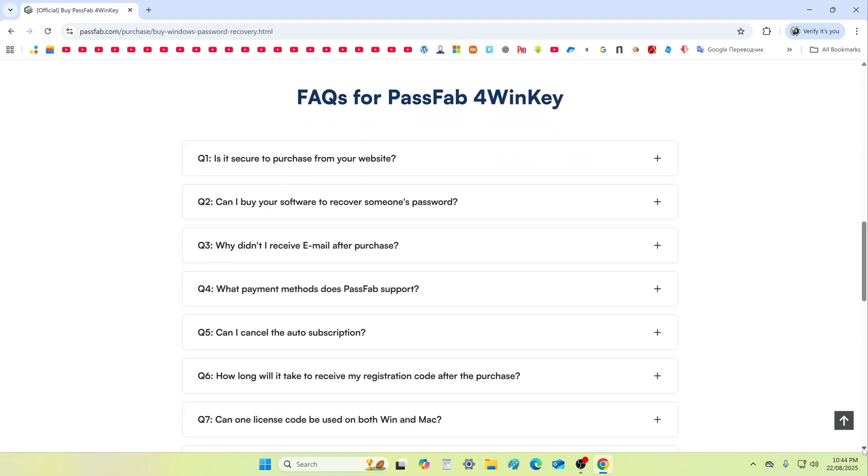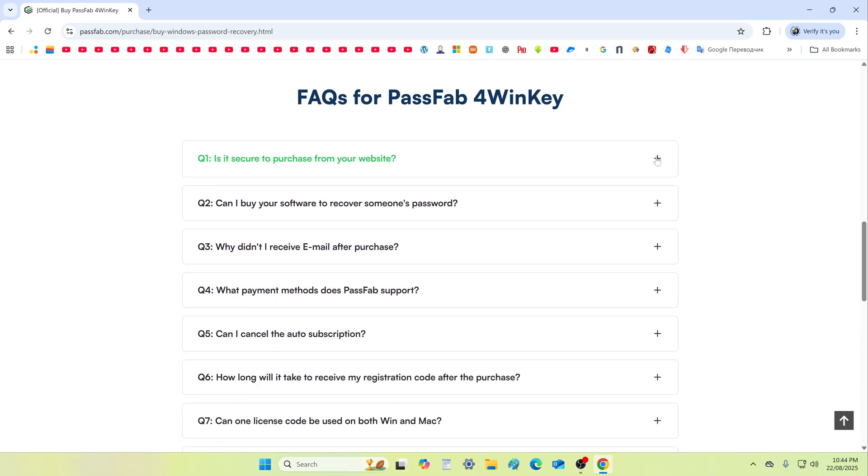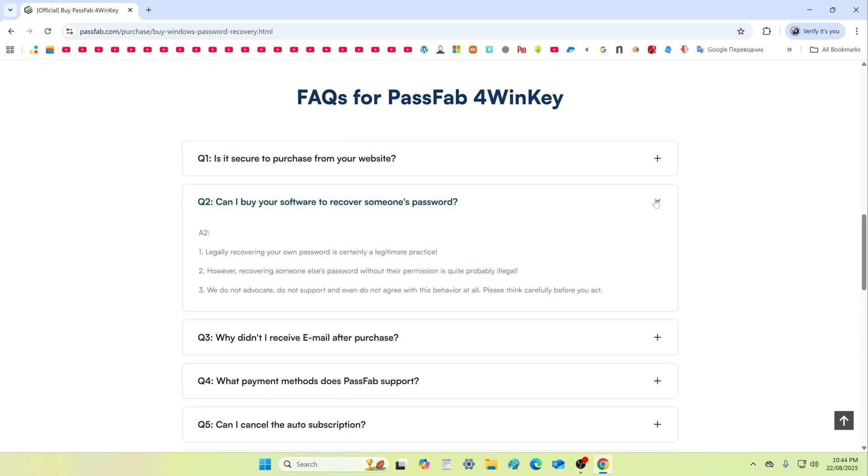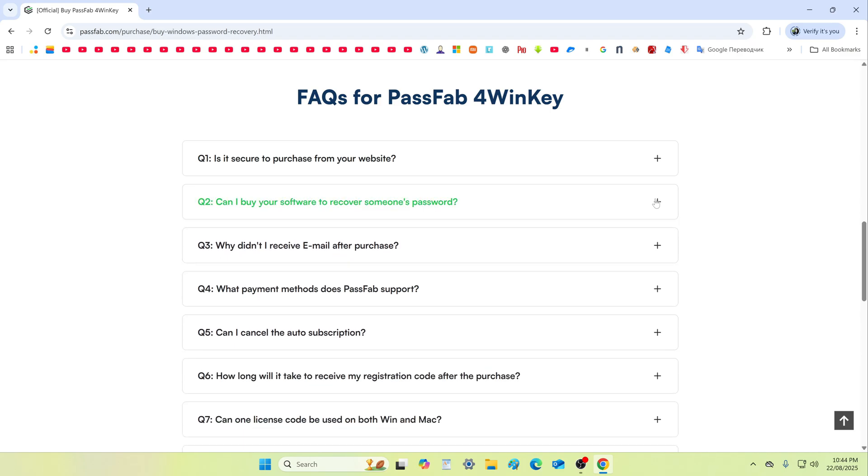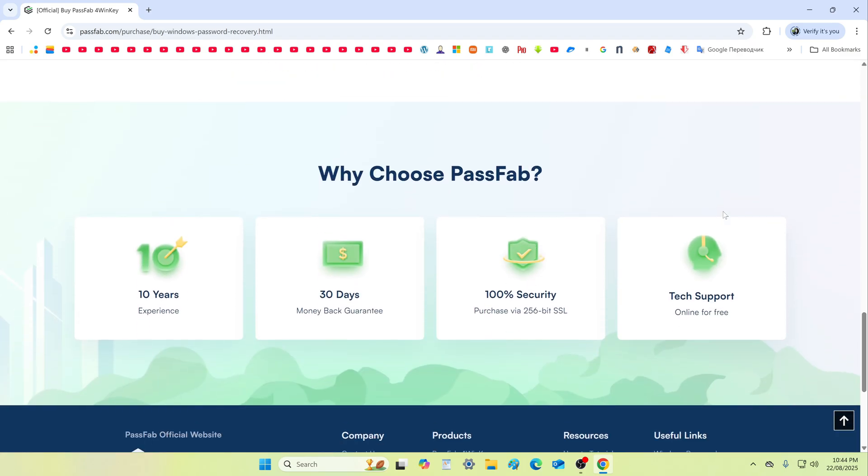Scroll down a little, and you will find answers to the most important questions that usually arise before buying PassFab 4WinKey, and you can also contact technical support and they will quickly answer you. And most importantly, PassFab is developed by true professionals you can trust.